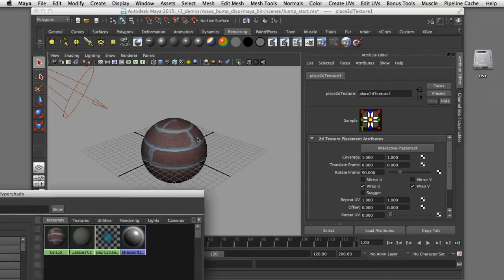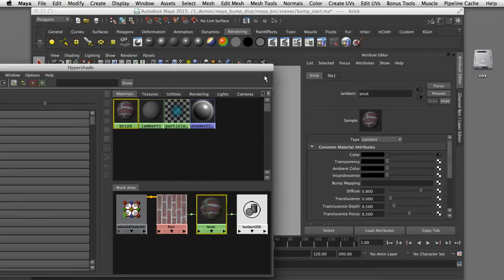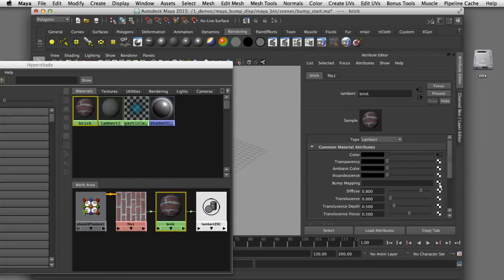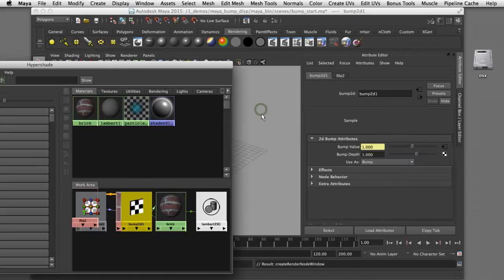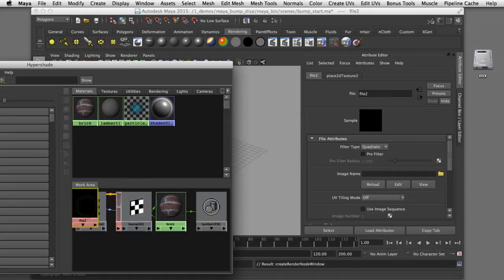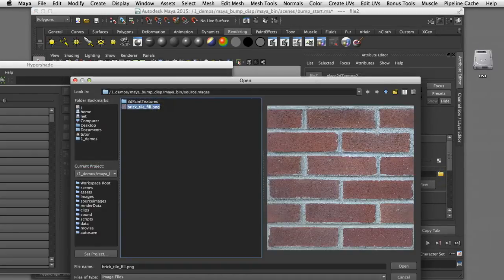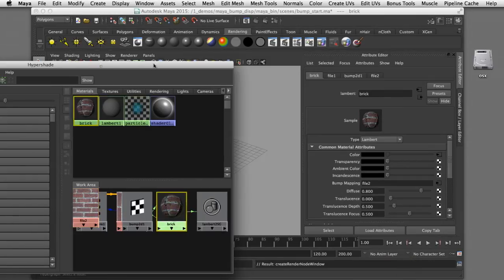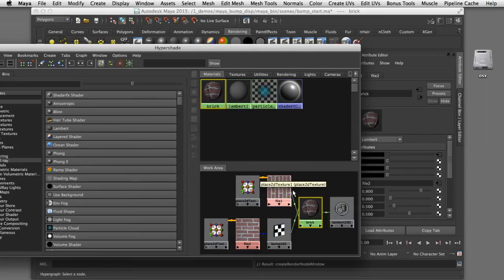To add a bump map, I'll select the shader node and double click to open it in the attribute editor. Scrolling down to bump mapping, I can select the input node and add a texture file. I'll select a file node, then assign the same texture map used for the color channel to the bump map as well. Graphing that shows the shader now has a bump map assigned — one texture map creating the bump channel and a second creating the color channel.